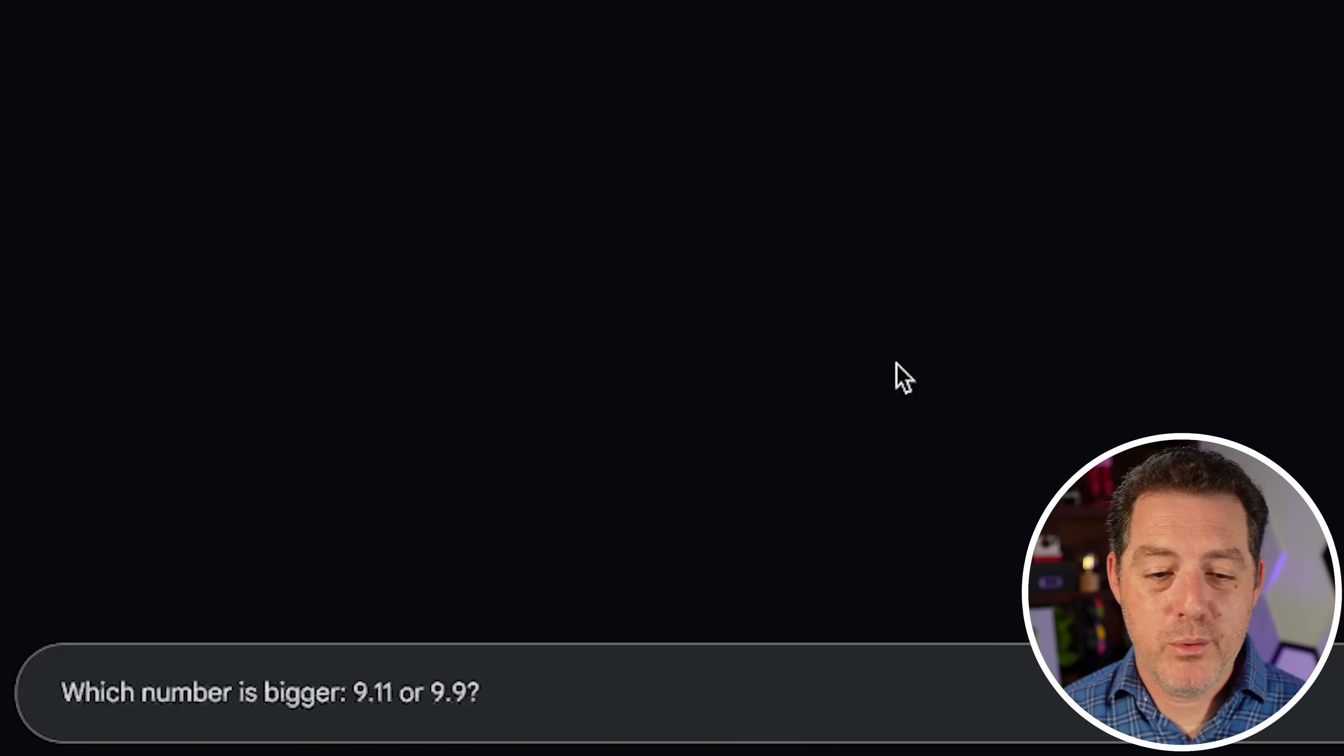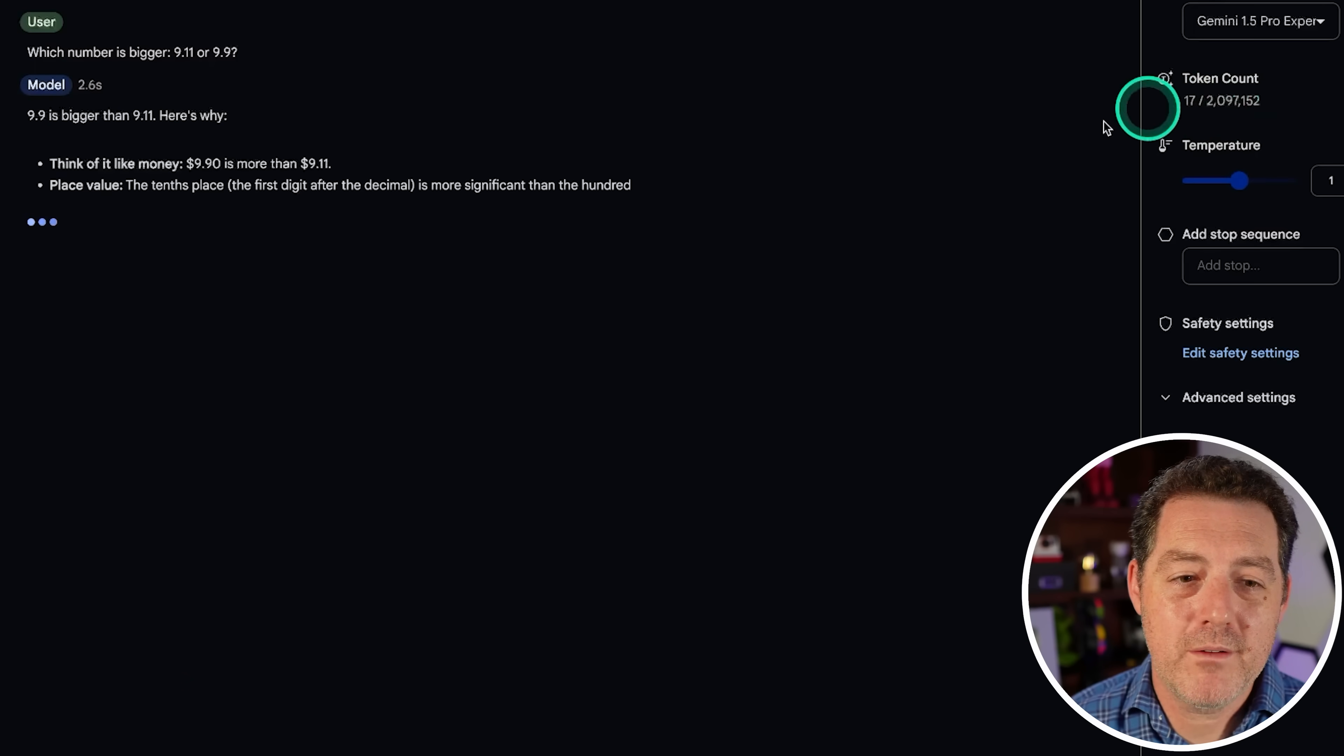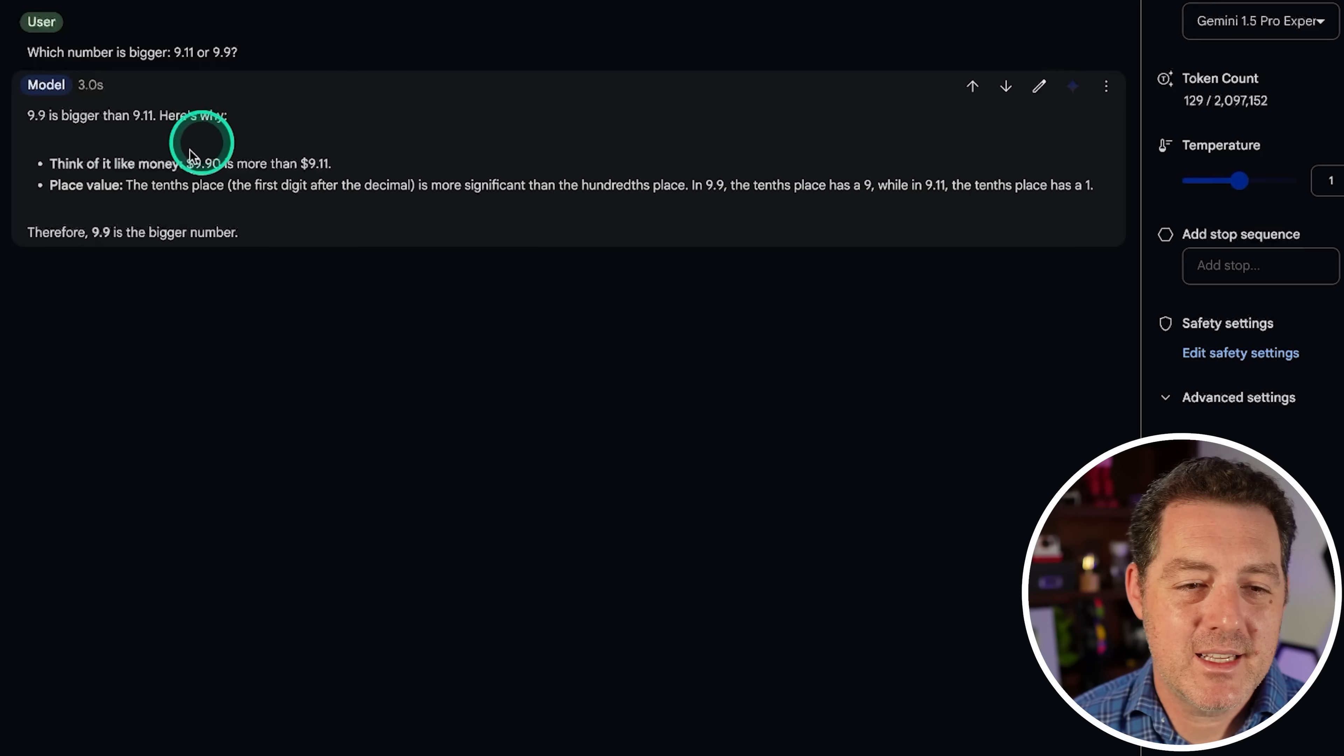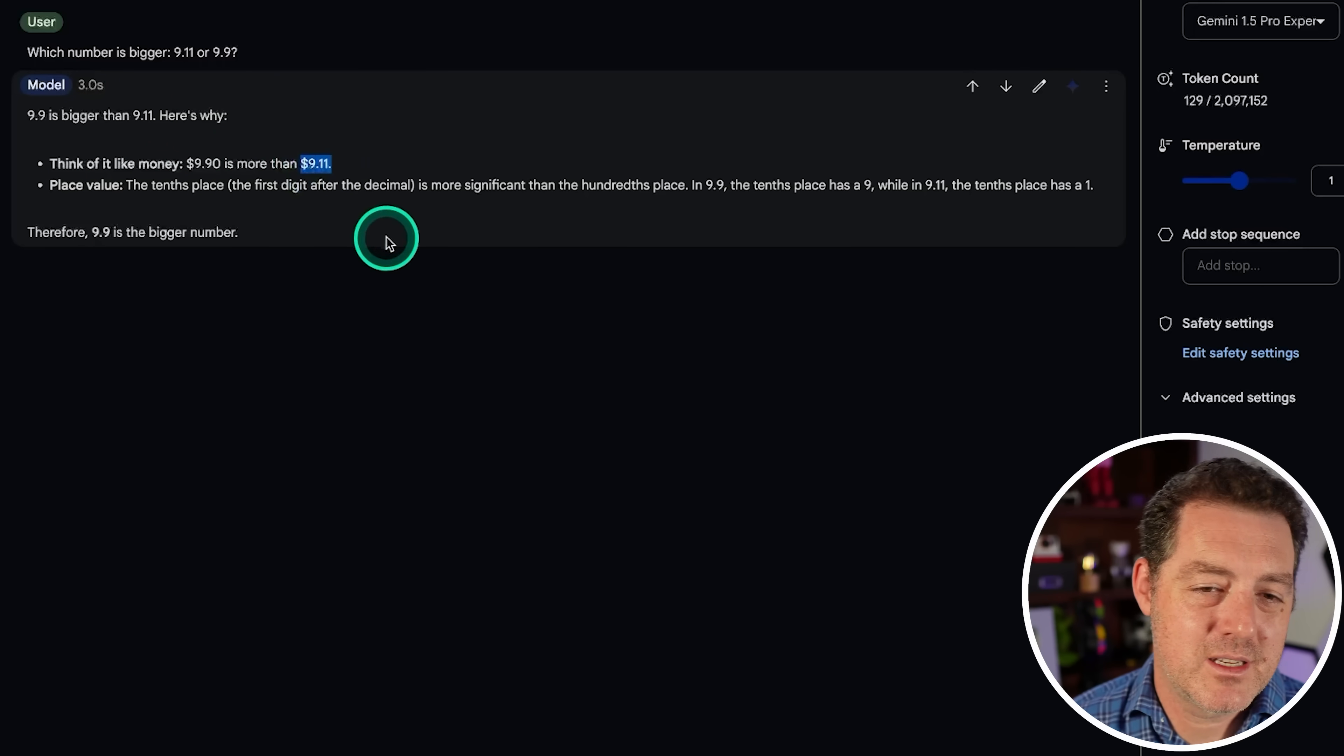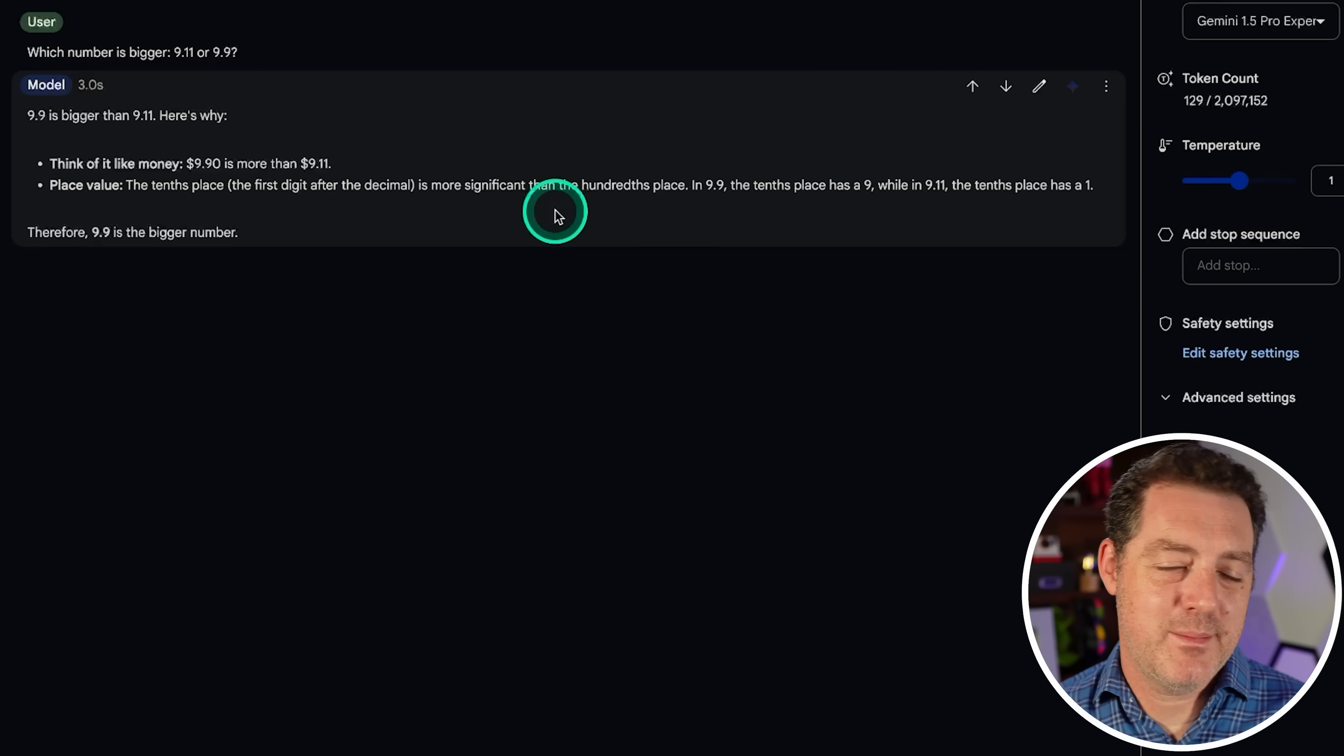Next, which number is bigger, 9.11 or 9.9? Something that should be very easy. Let's see. And this is Gemini 1.5 Pro Experimental. So 9.9 is bigger than 9.11. Yes. Good, good, good. Think of it like money. $9.90 is more than $9.11. Great. That's a good way to think about it. And it explained exactly why. So that is a pass. Very nice.